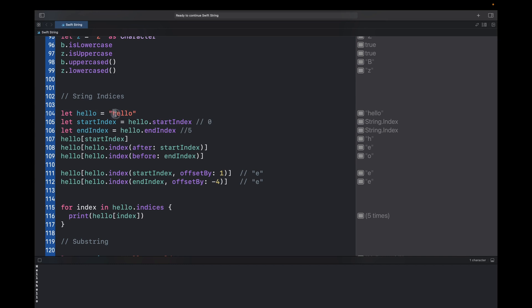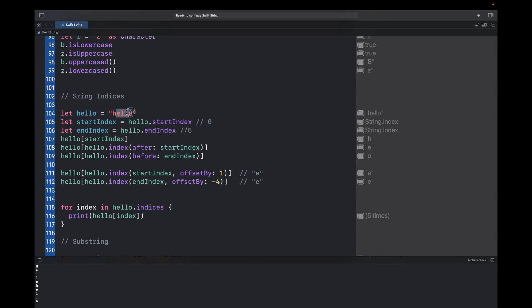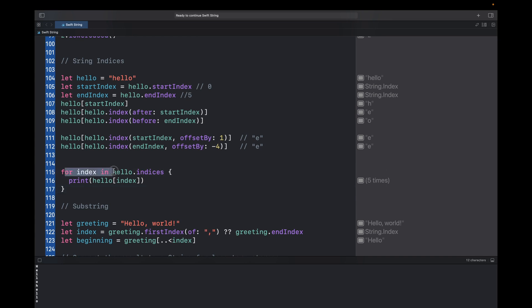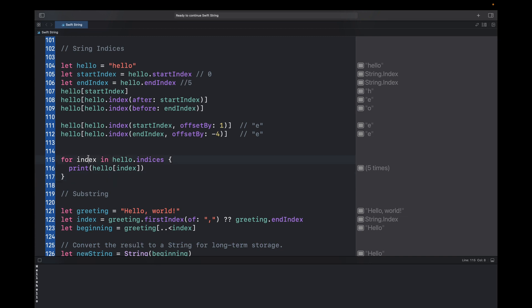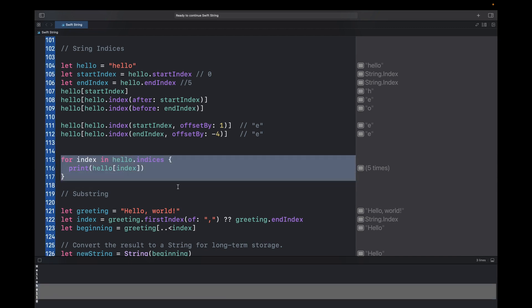You can get the index of any middle character using the offsetBy parameter. For 'e', it is one offset from startIndex, so index(startIndex, offsetBy: 1) gives the index of 'e'. From the end, 'e' is four characters away, so index(endIndex, offsetBy: -4) also gives 'e'. You can also run a for loop on hello.indices which returns each character's index, and use those to print each character.